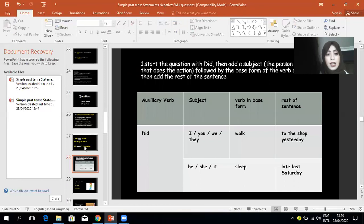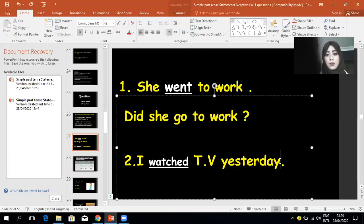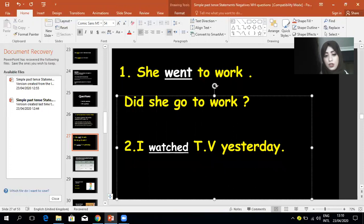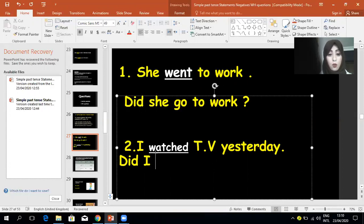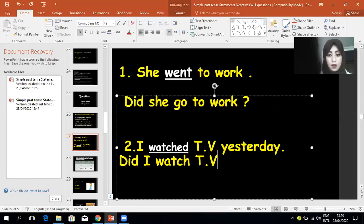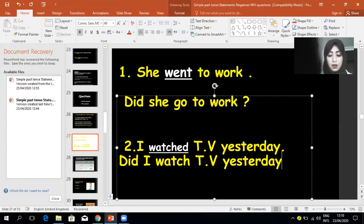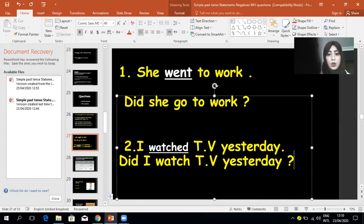Let's practice together. Let's change sentence number two into a yes/no question: 'I watched TV yesterday.' At the beginning of your sentence, add the word 'Did' with a capital letter, then the subject 'I.' So: 'Did I watch TV yesterday?'